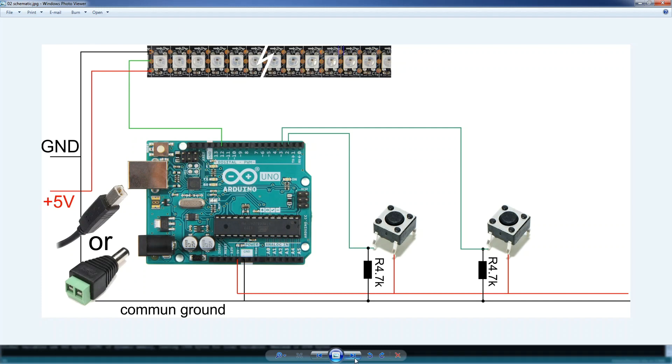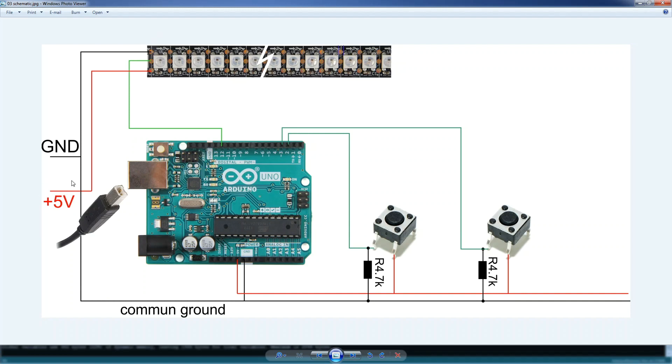In this example we are powering the Arduino from USB and the LEDs we are powering from a separated power supply. But when you use multiple power supply you should always have a common ground, because otherwise everything will go haywire.